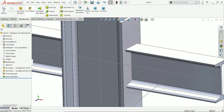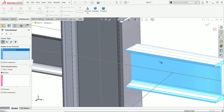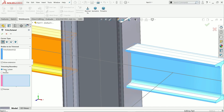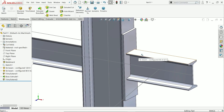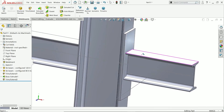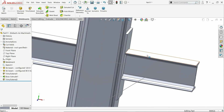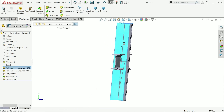Extrude — blind end condition, 6 millimeters, because the plate thickness is 6 millimeters. Then use Weldments Trim/Extend. Bodies to be trimmed — select this one. Select the face; we will trim up to here. Say yes — now it's perfectly trimmed.